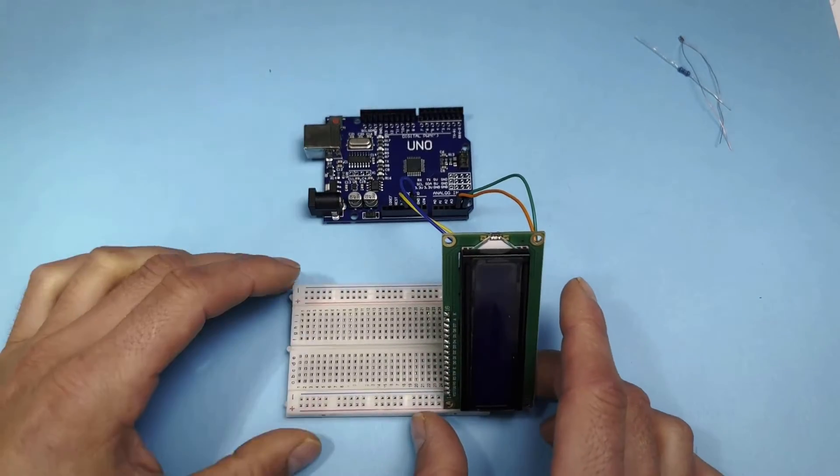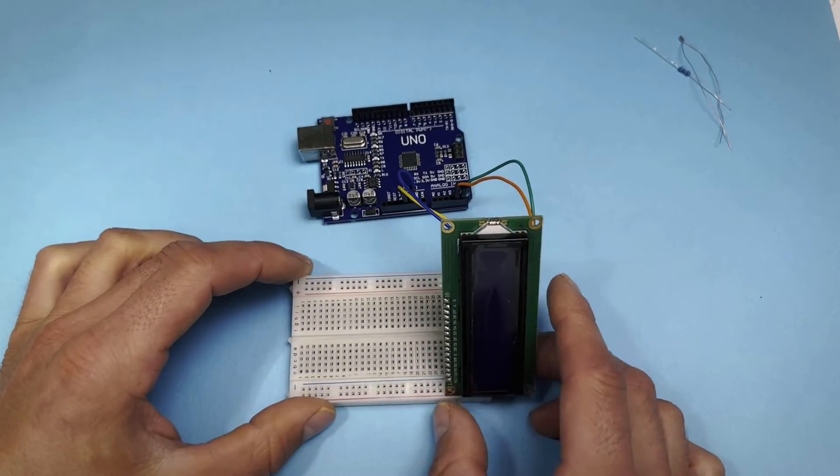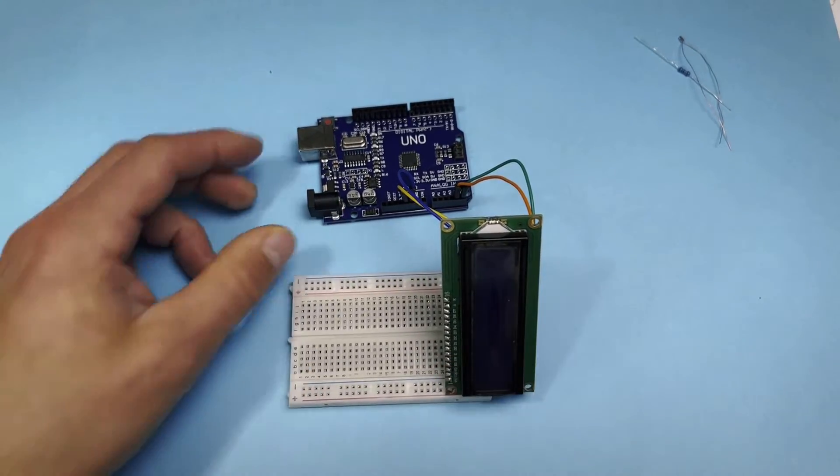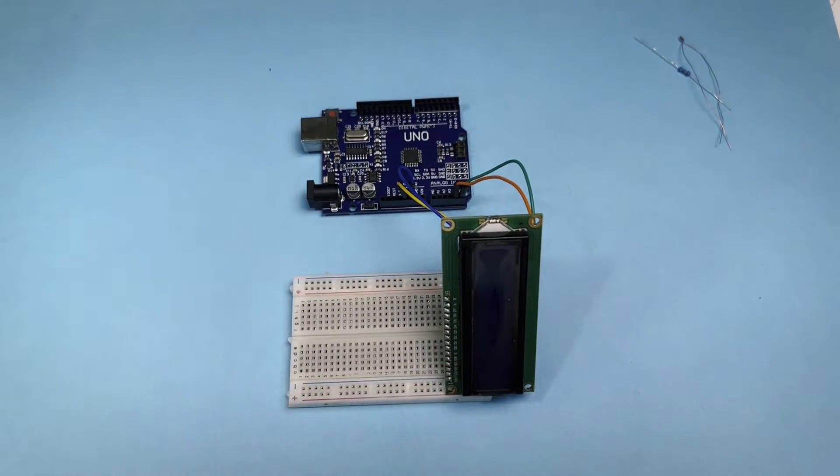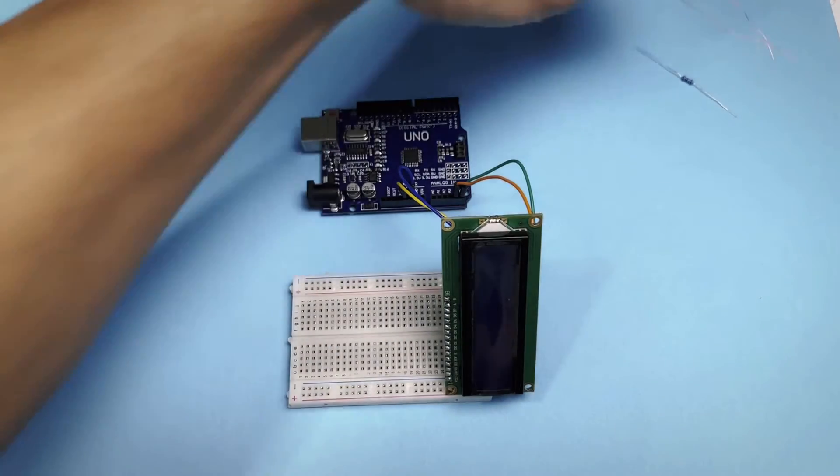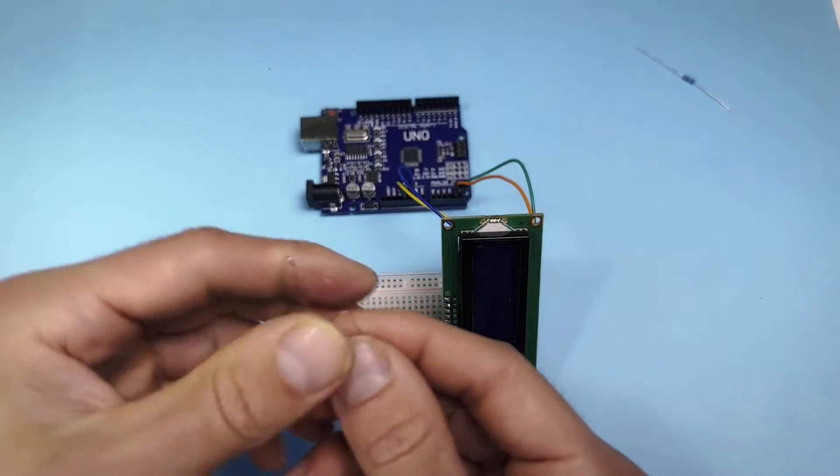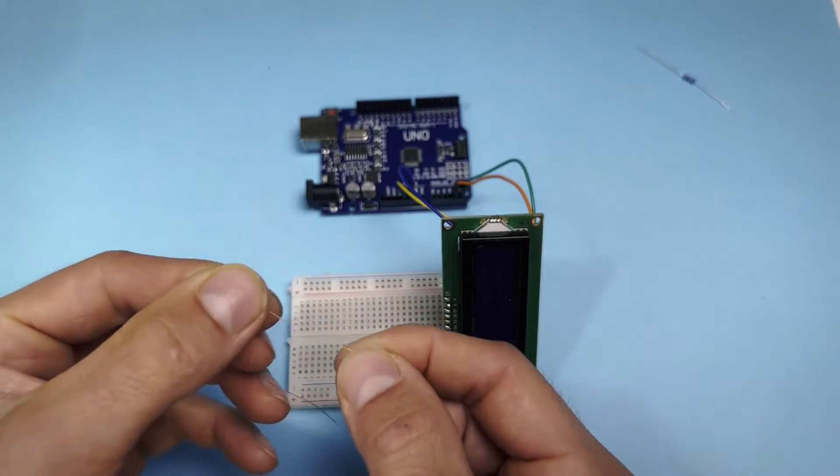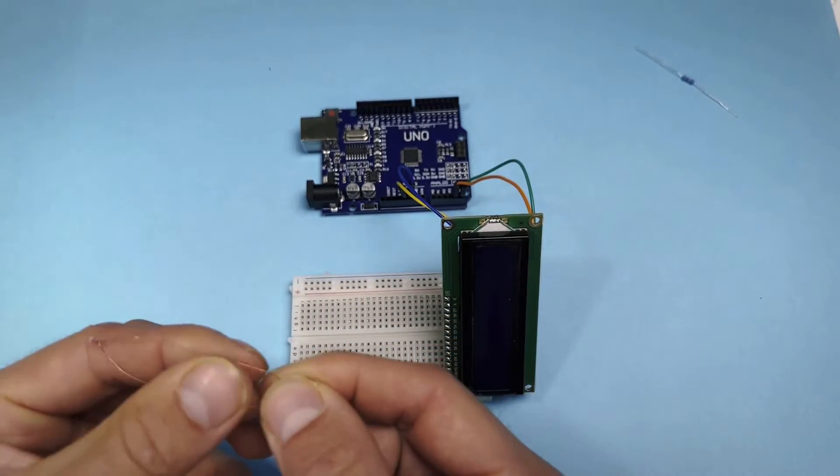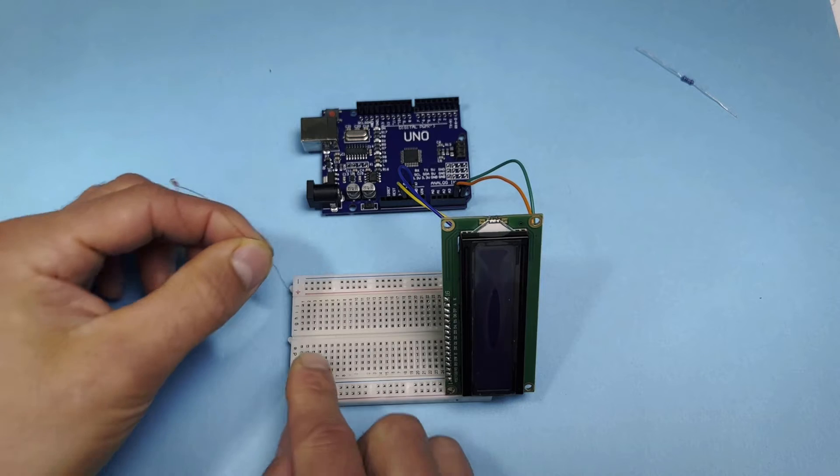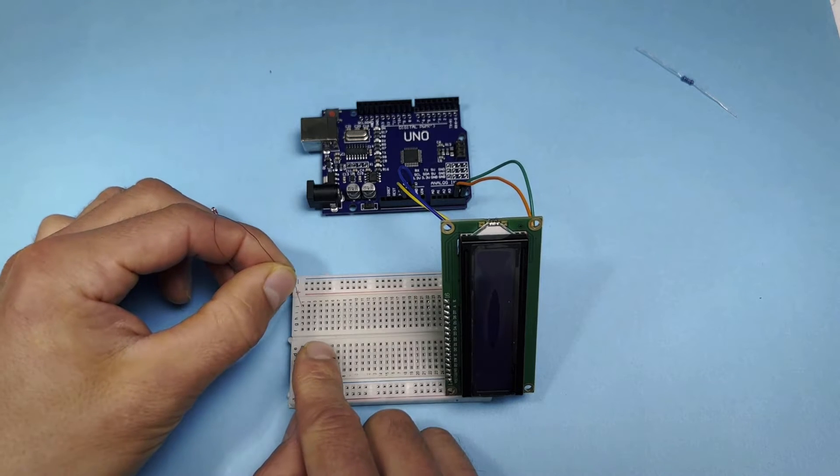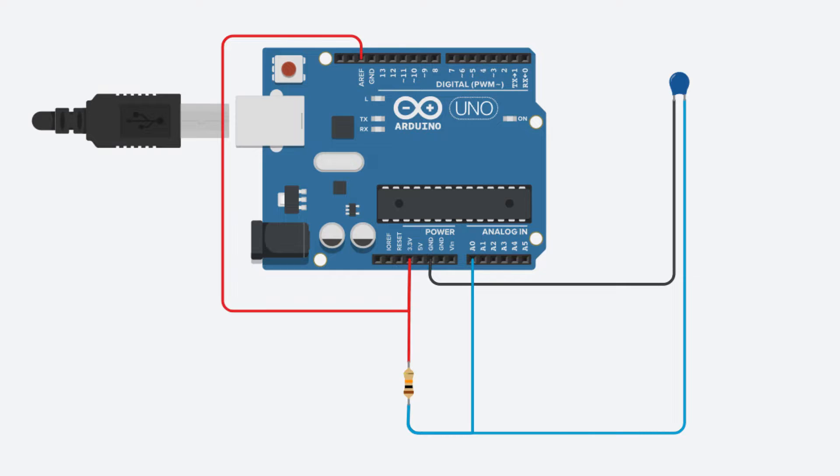We have the display connected, now we will move on to the thermistor. This thermistor does not have insulated wires, be careful not to connect them. We connect according to this scheme.